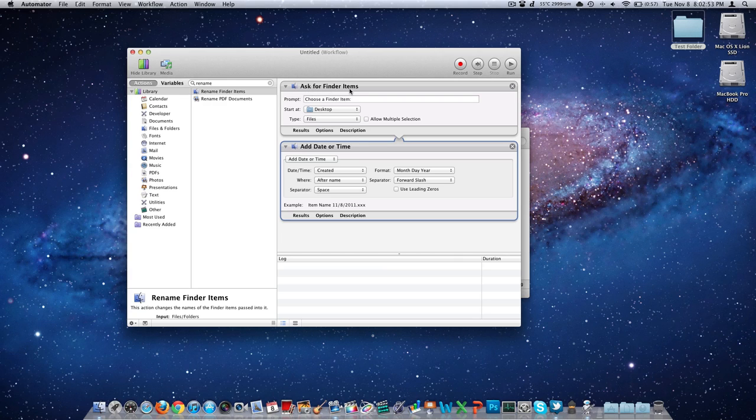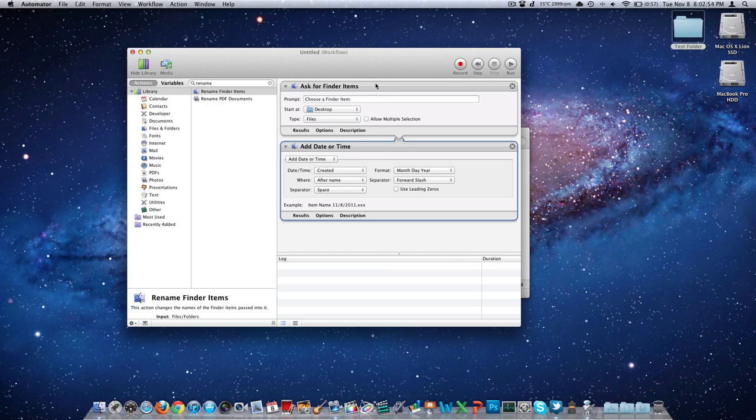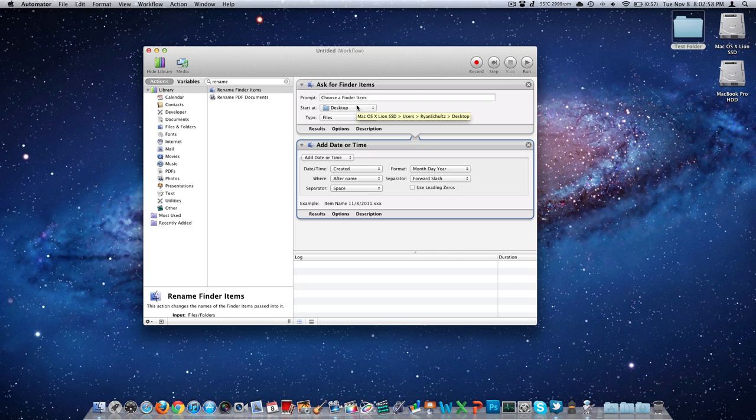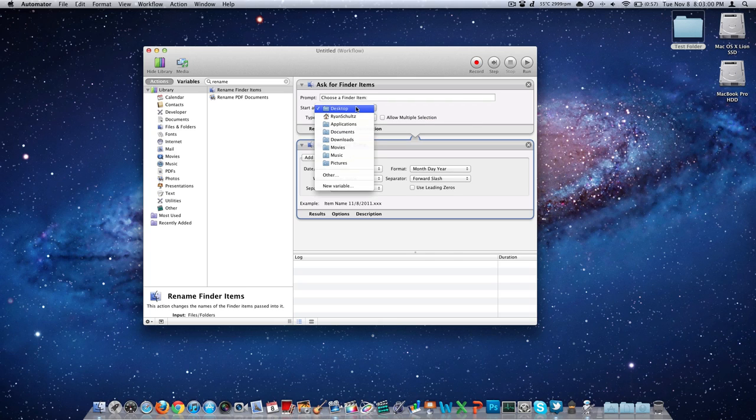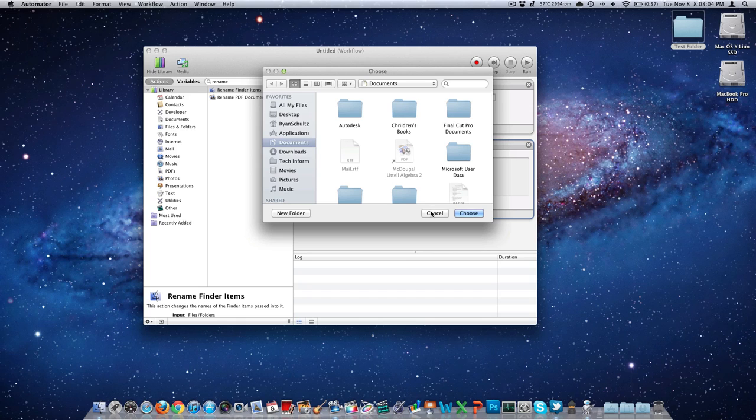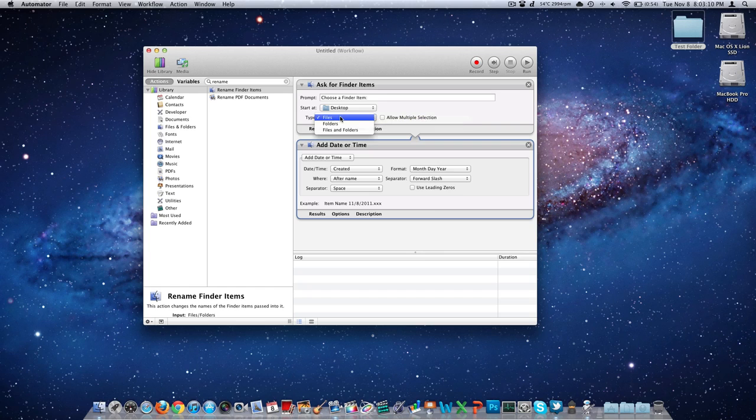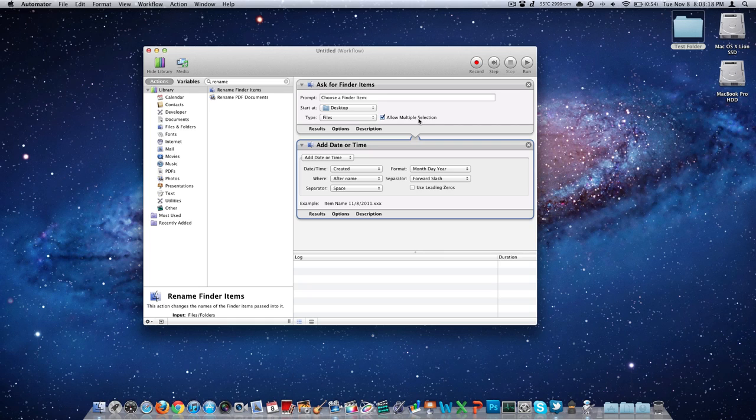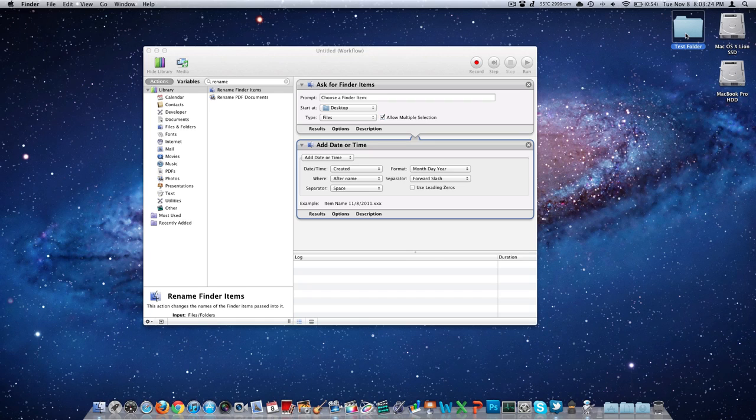Working with the ask for finder items thing up here first, you need to tell it where the folder is that you're going to be playing with. So mine happens to be on my desktop. You can come over here to Other, browse anywhere on any connected drives to your machine and just tell it where the folder is. Don't select the folder itself, just where that folder is. Is it files? Is it folders? Files and folders. Tell it what it is. And most likely you're going to want to click on allow multiple selection. You probably want to rename more than one thing. If you don't and you're going to rename just one thing, then it's a lot easier just to click the enter key and type what you want than using this.